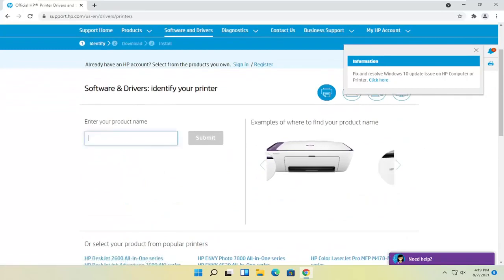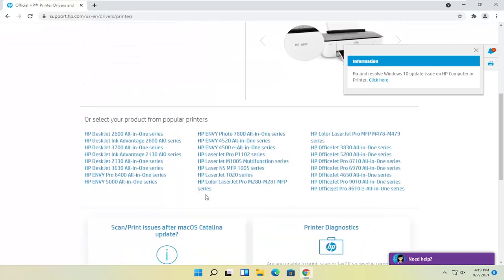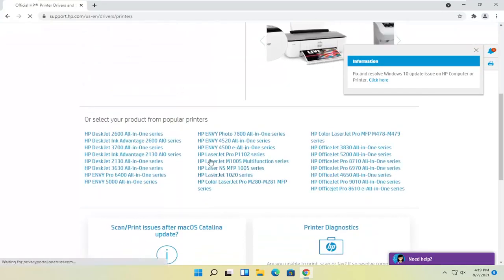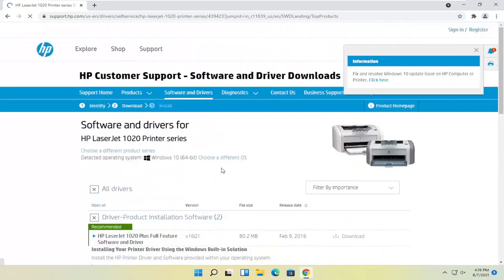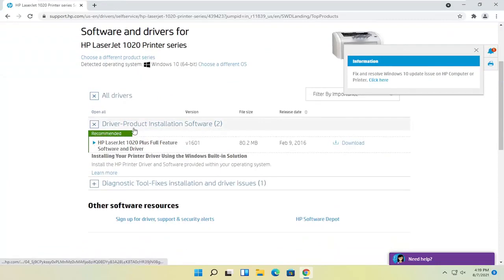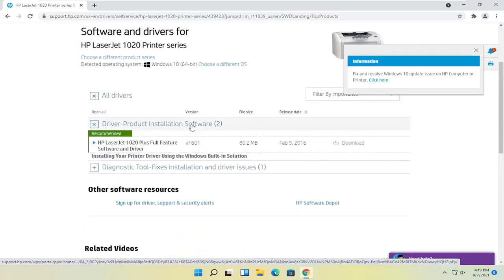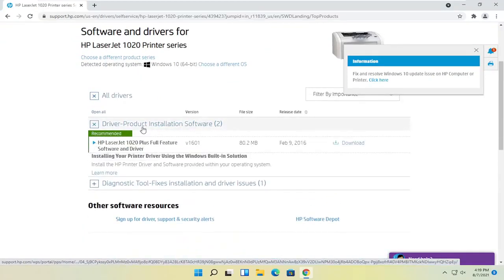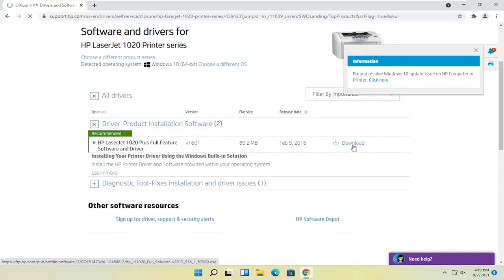Generally, you should probably just type in the product name. It'll be quicker. Otherwise, you can select the printer from down here. At this point, select where it says driver product installation software. Expand that, and then select the download button that corresponds to it.